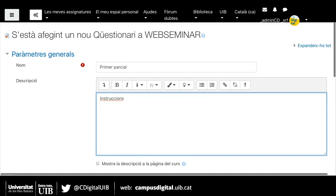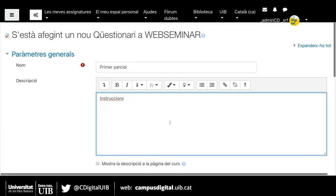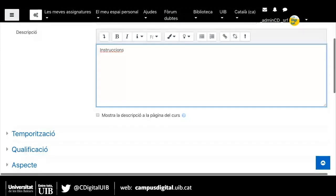Una altra cosa molt important en els exàmens tipus test, especialment on descompten les incorrectes i les respostes en blanc ni sumen ni resten, és que els alumnes es pensin molt bé la resposta que volen donar. Ja que si el que volen és deixar una pregunta en blanc i ja l'han marcada, no la podran desmarcar. Per tant, abans de marcar quina és l'opció que volen, és molt convenient que l'alumne estigui ben segur.